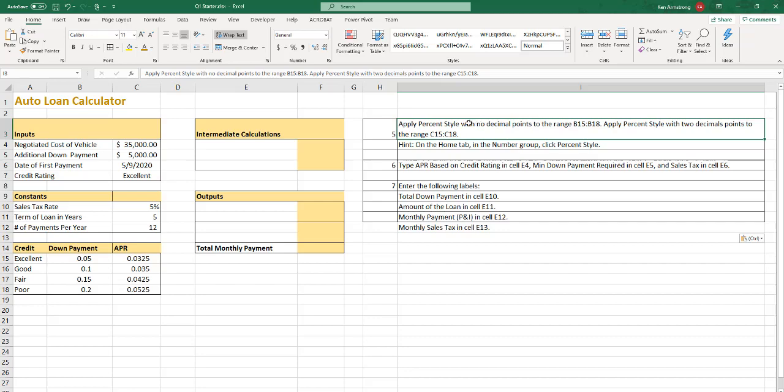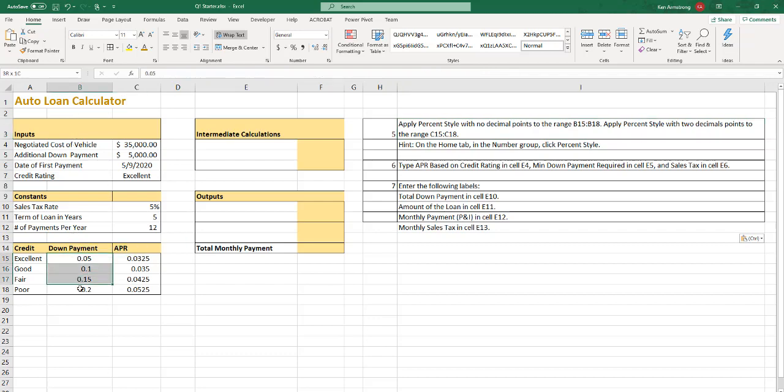Alright, that's it for step four. Moving on to step five, apply the percent style with no decimal points to range B15 through B18. B15 through B18. Highlight the percent style with two decimal points.